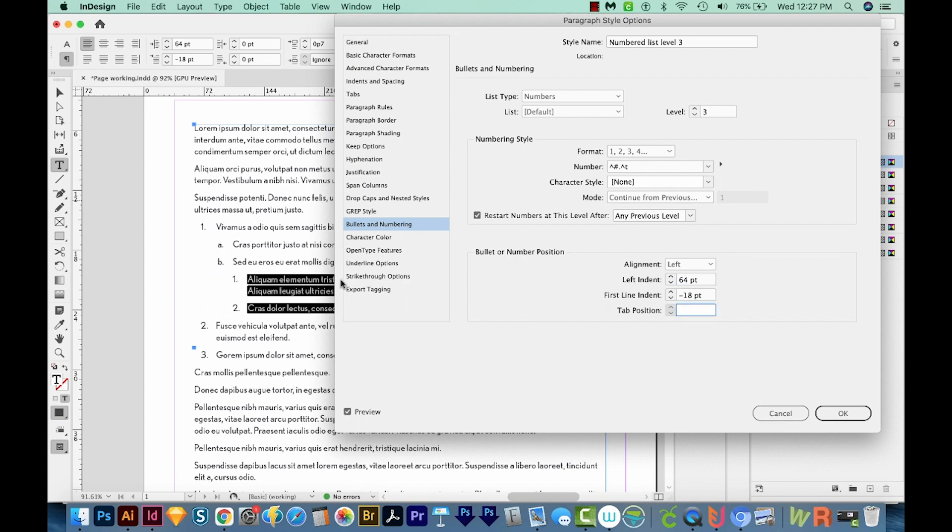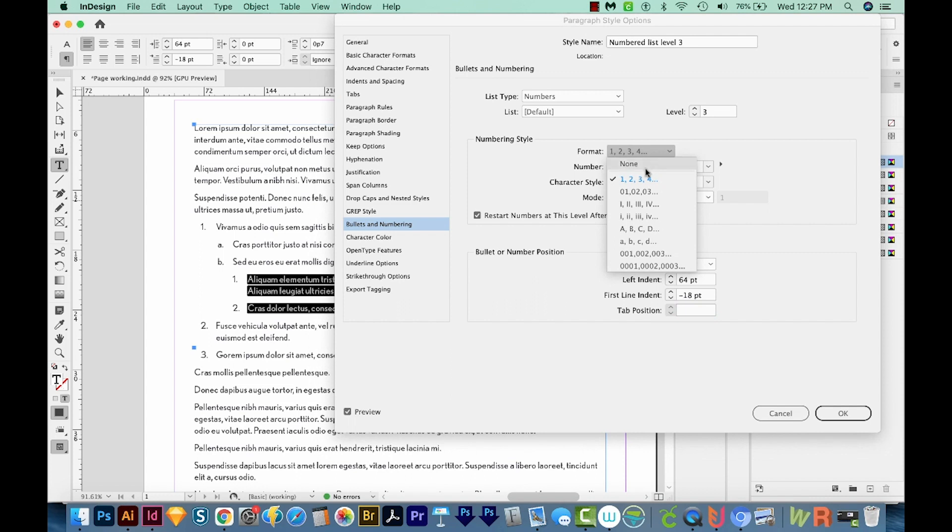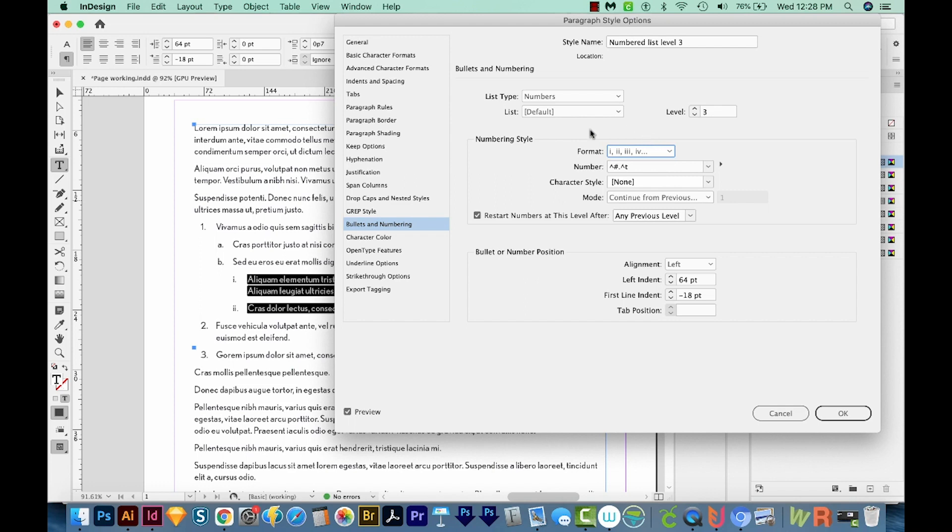Now you can see that that is coming in as one and two. And I think it would be best if we have a completely new numbering system here. So I'm going to do lowercase Roman numerals. Now you'll notice when we did this, that these no longer say four and five, now they've updated to two and three, because InDesign knows that these two fall under here. So these two shouldn't be named four and five anymore.